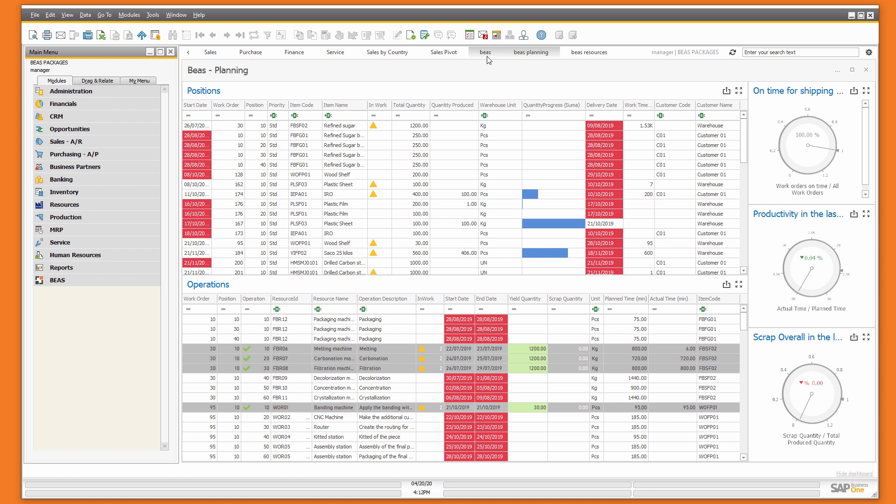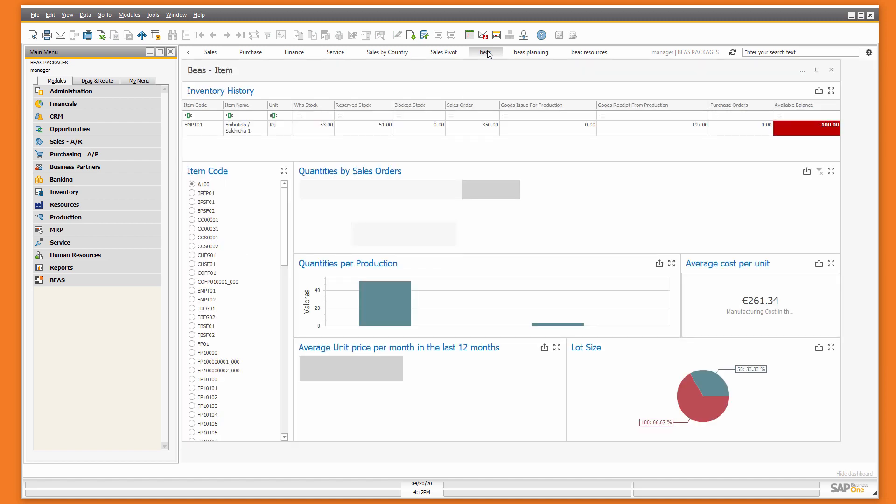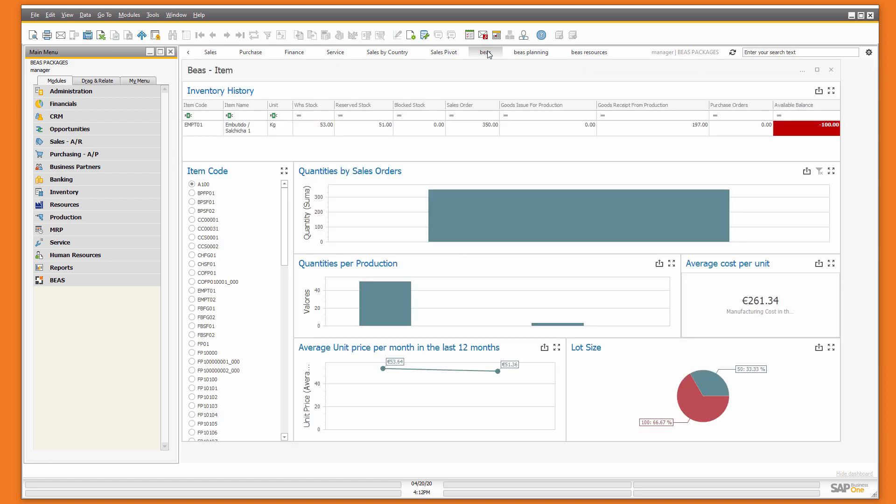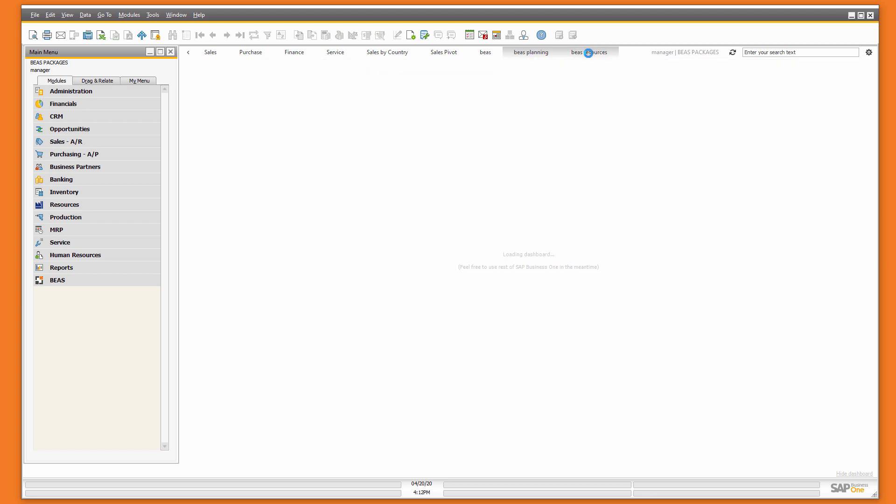You can enable the item dashboard, the BAS planning dashboard, and the BAS resources dashboard.